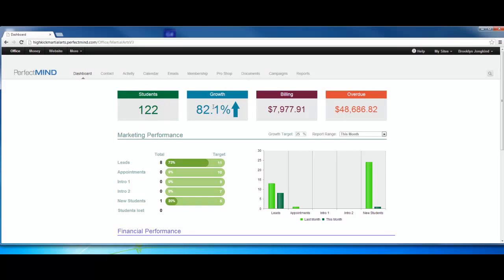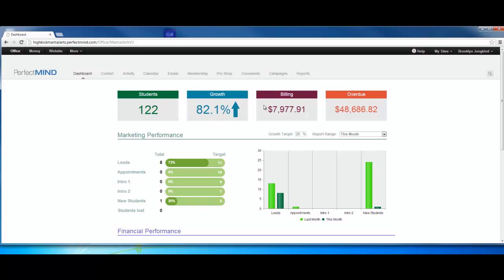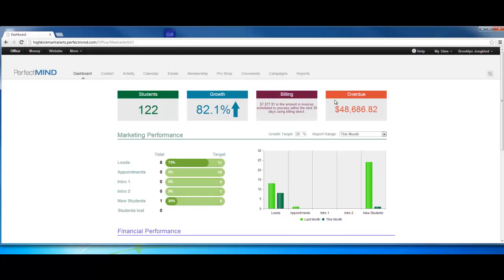Growth: 82.1% is your current annual growth based on having 67 active students January 1st. Billing is a forecast of your billing. Running the mouse there, we see $7,977.91, the amount of invoices scheduled to process within the next 30 days using Billing Direct.